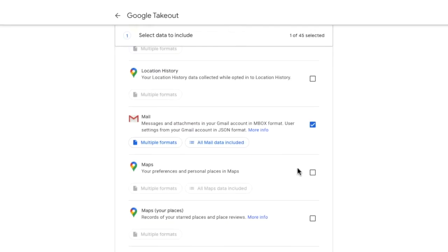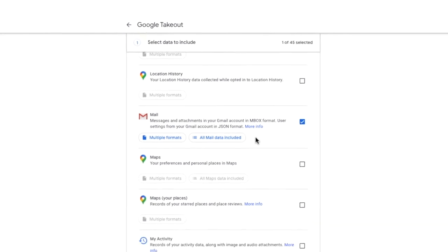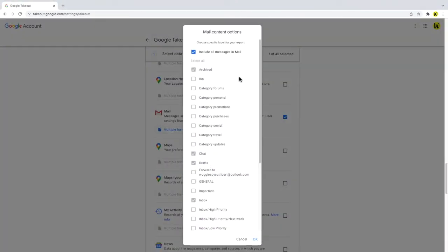By default all mail data is included in an export of your email information. If you want to specify which emails to export you can choose which folders or labels to save by clicking on this link.